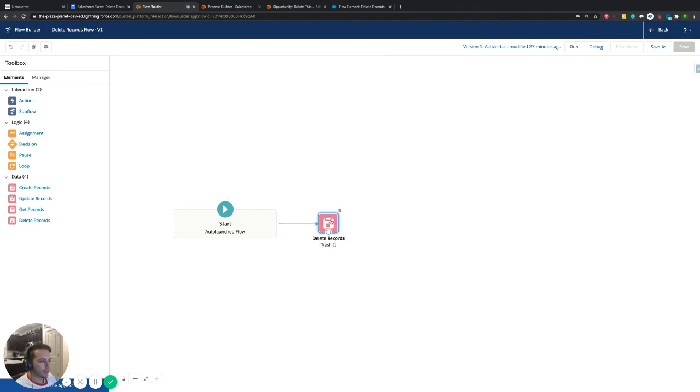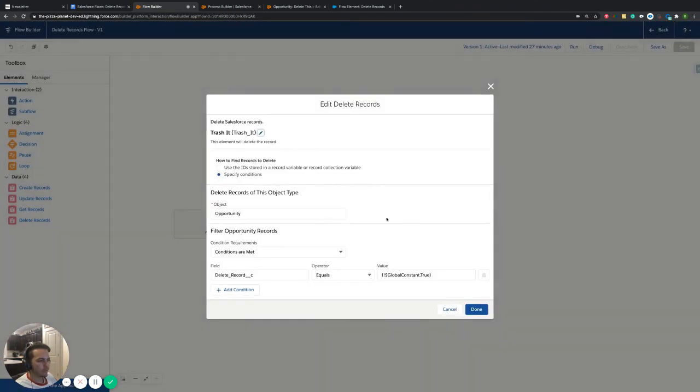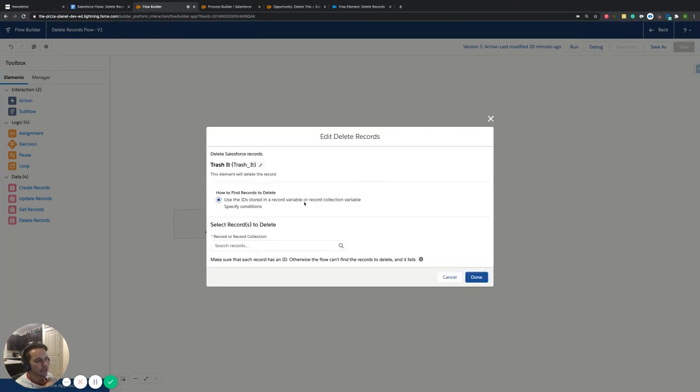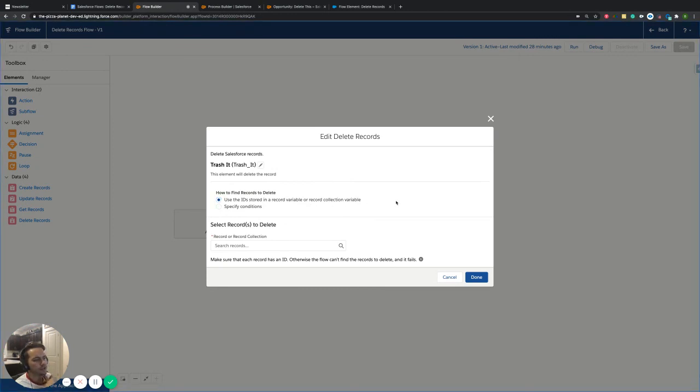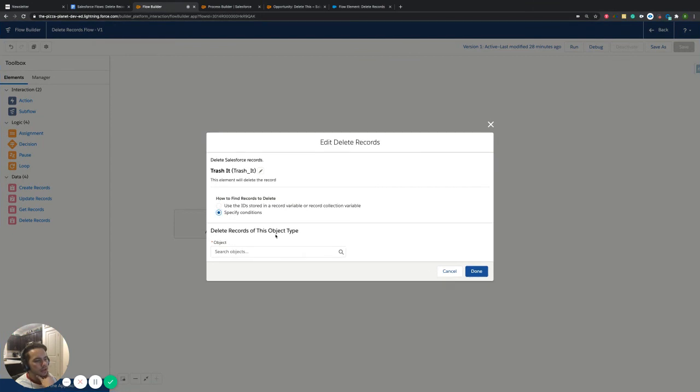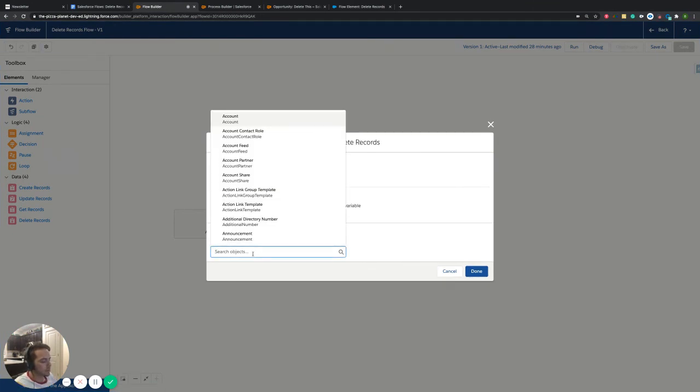So the delete records one, you can look into a record variable or record collection. If you have all those types of values stored, if not though, this one's pretty similar to like a get records almost, you'll click on your specify conditions. So it knows what it's actually going to be deleting. And then you would just say the opportunity in our case, since that's where that field is.